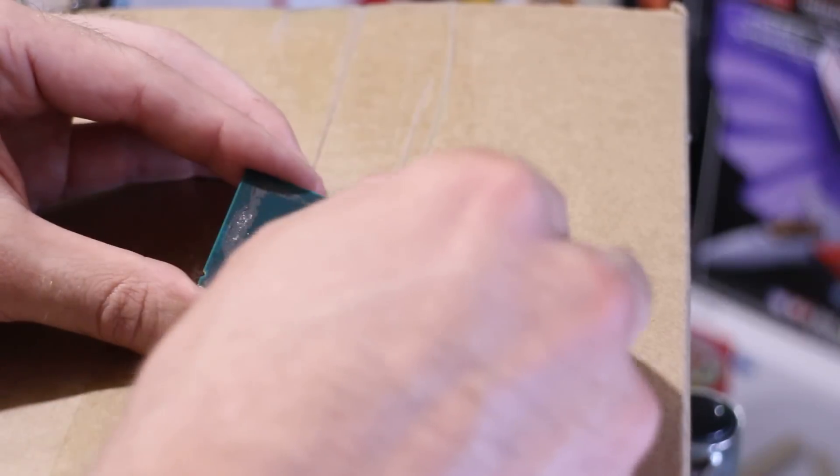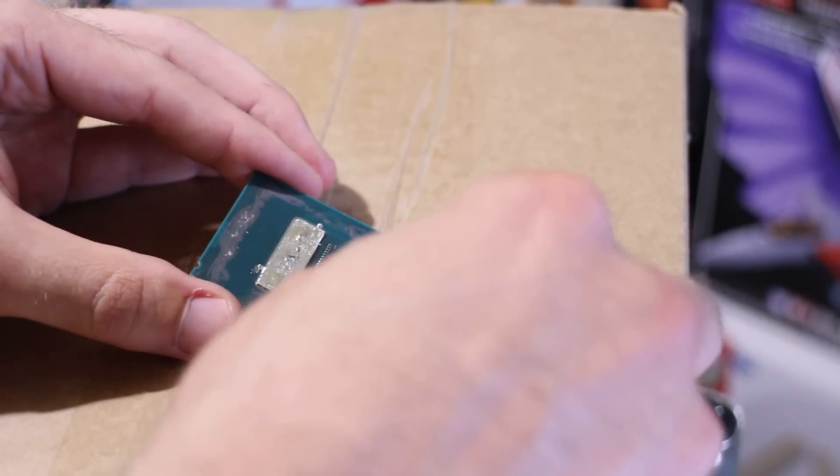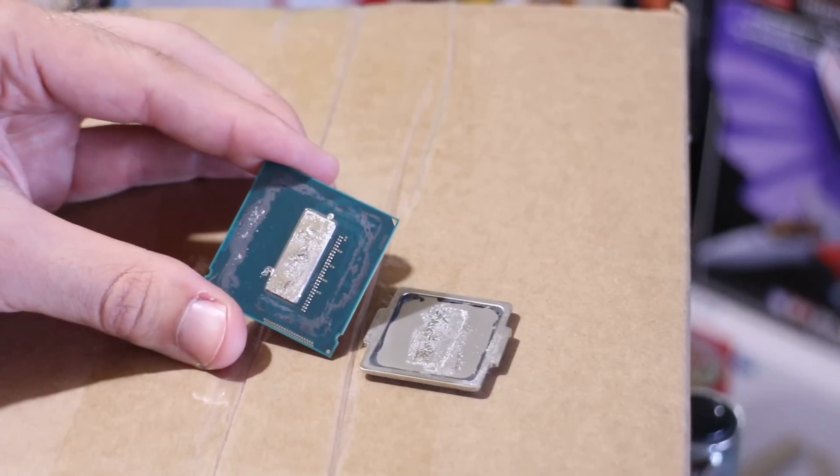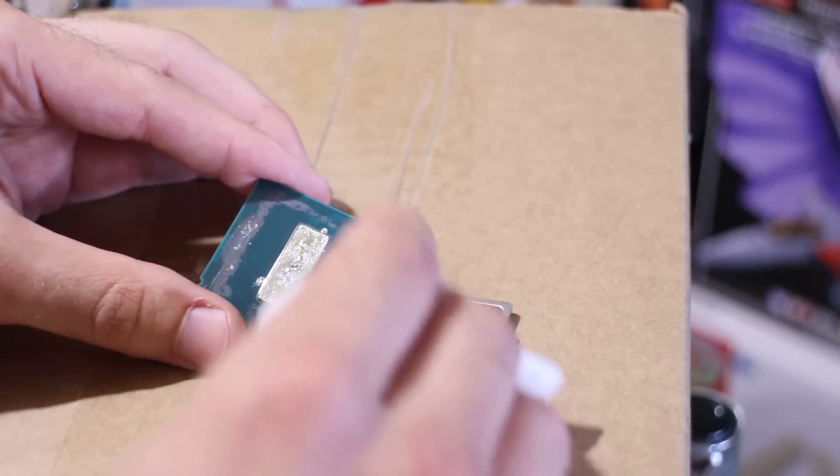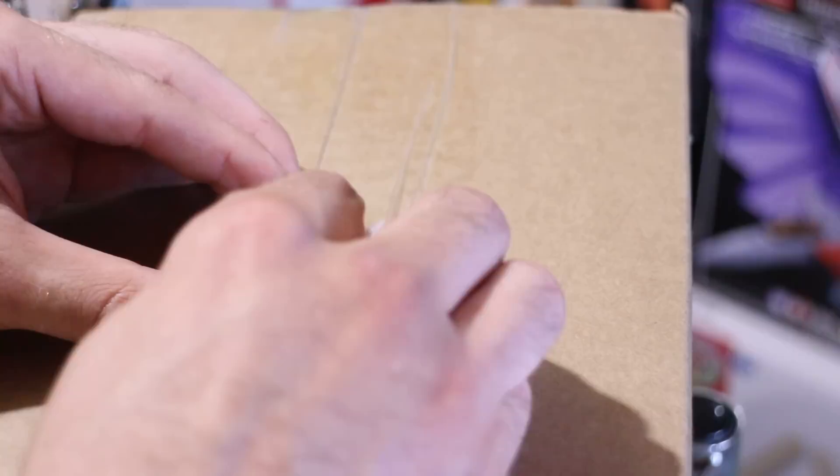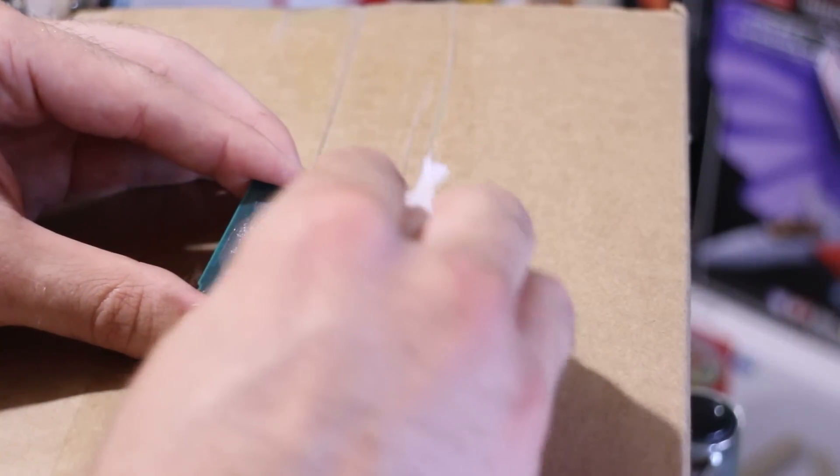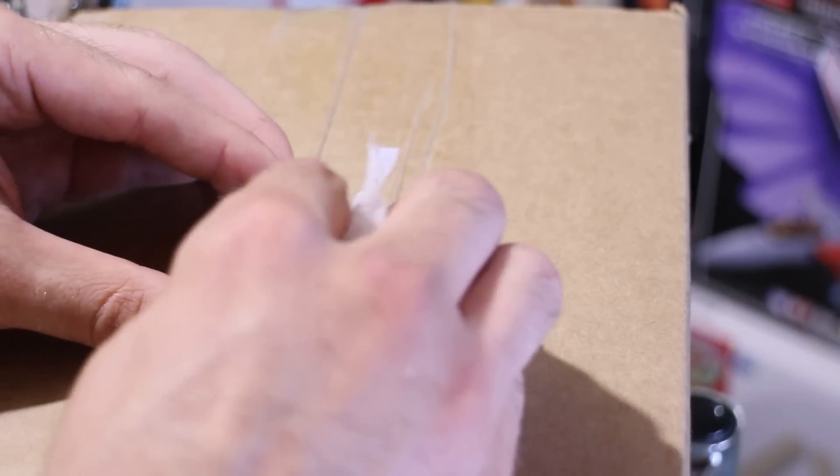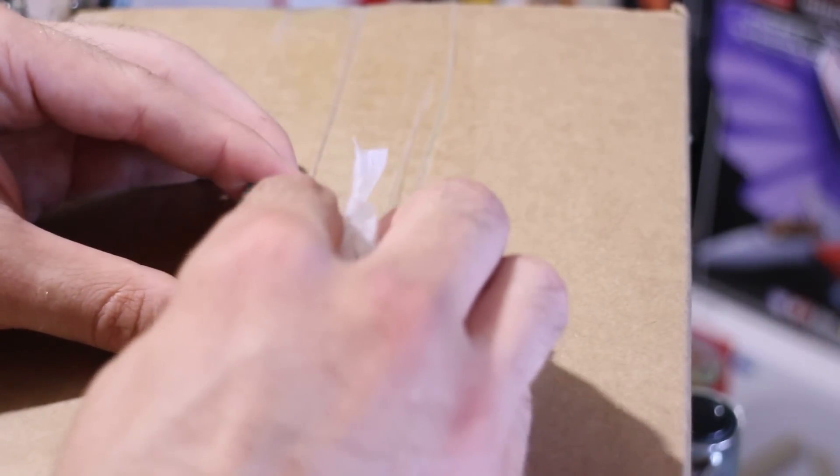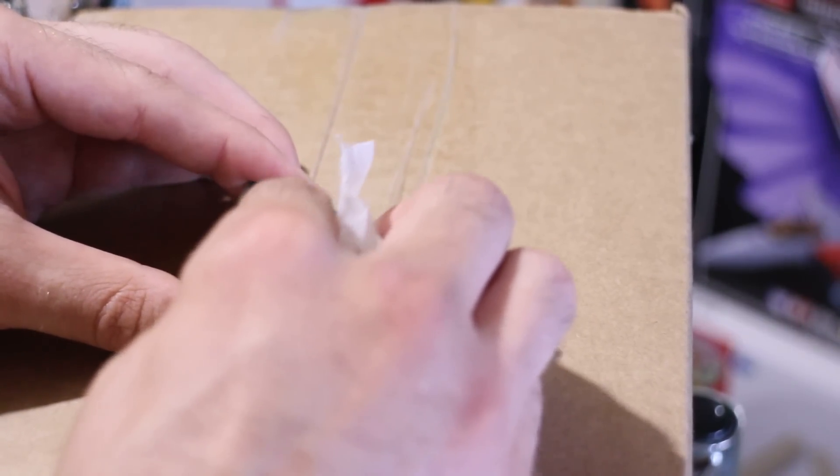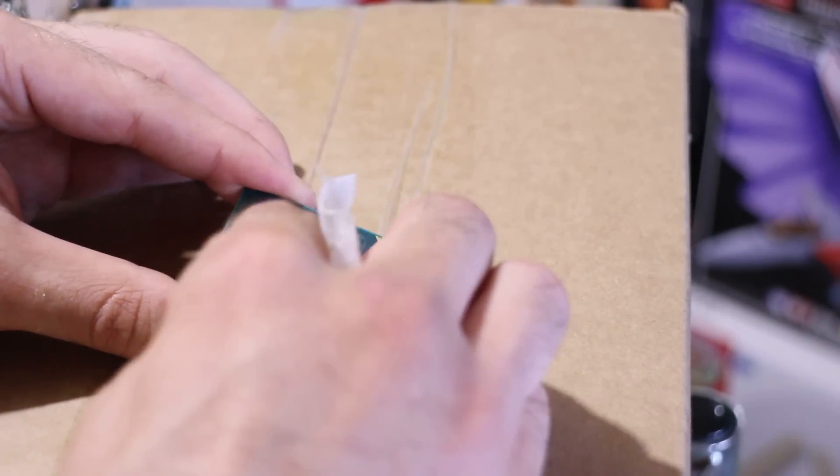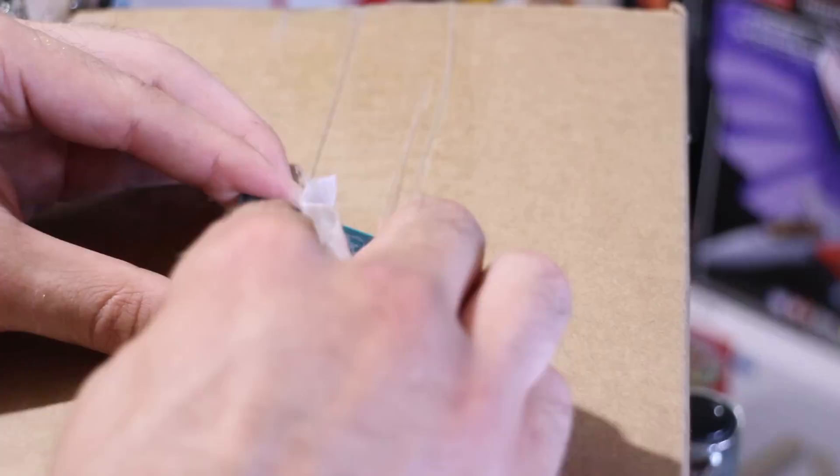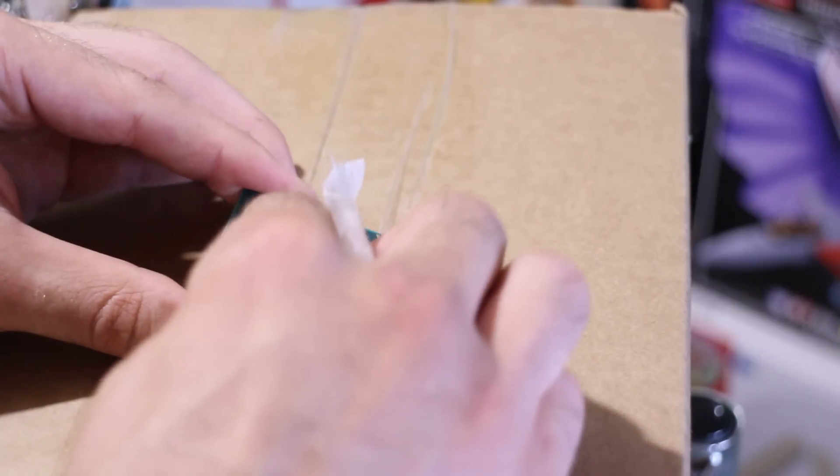So this is me actually taking it off a year later, and as we can see here, after I put this stuff on, I've been running it at about 4.6GHz for about a year now, and you can see there's absolutely no problems.